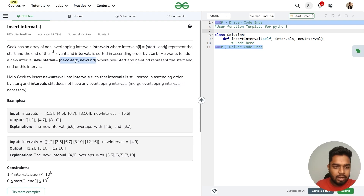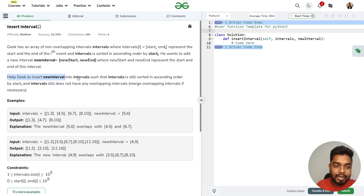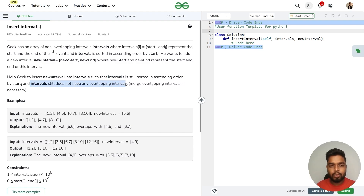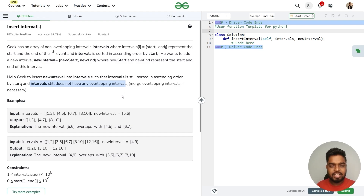We are given a single array representing the new interval's start and end. We have to insert this new interval into the existing list such that the intervals remain sorted in ascending order by starting time and there is no overlapping. After inserting, we must process the data so all intervals do not overlap and are sorted by starting time.